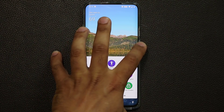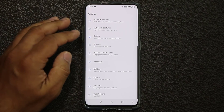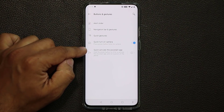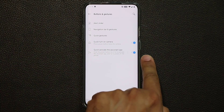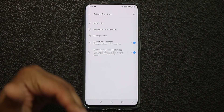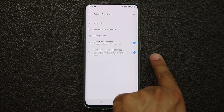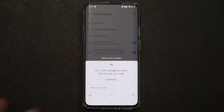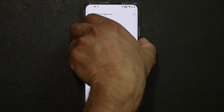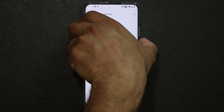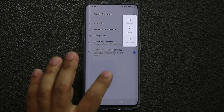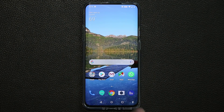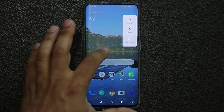For example, with the power button — you can customize it by going to Settings, then Buttons and Gestures, and enabling quick-activate for the assistant app. With this enabled, pressing the power button for 0.5 seconds brings up Google Assistant, while pressing and holding for three seconds brings up the power options. So you can use this menu as a dedicated Google Assistant button and use the power button for quick power-off.